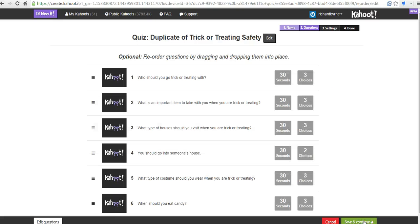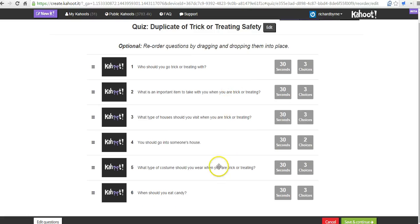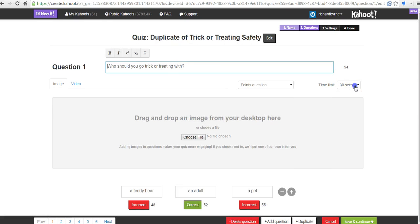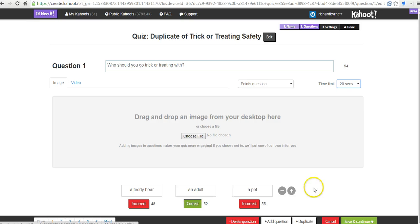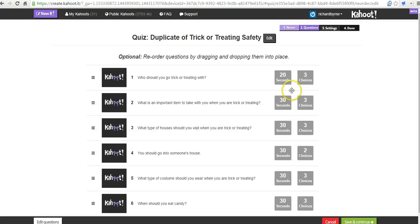Now, I'll save and continue. I have all these questions, and I can see over here that I have 30 seconds set up for answering each one of these questions. I'm going to go back in and edit those again, and say I want only 20 seconds of time on each question. So, I have 20 seconds there now, and I can go through and do that for every one of these questions.